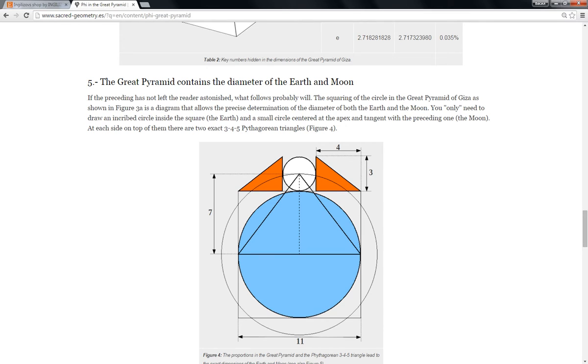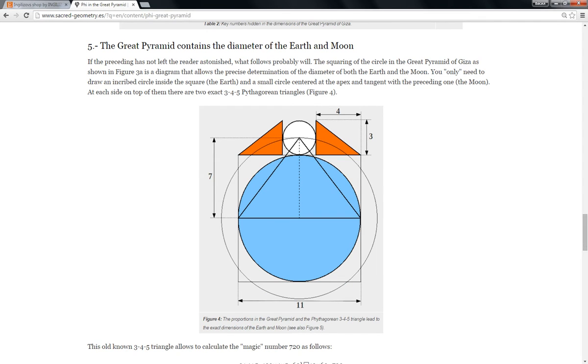I'm going to draw these circles: the blue circle representing the Earth and the white circle representing the Moon. When you connect the two sides of the blue circle at the middle of the white circle, then you're getting the precise proportions of the Great Pyramid.